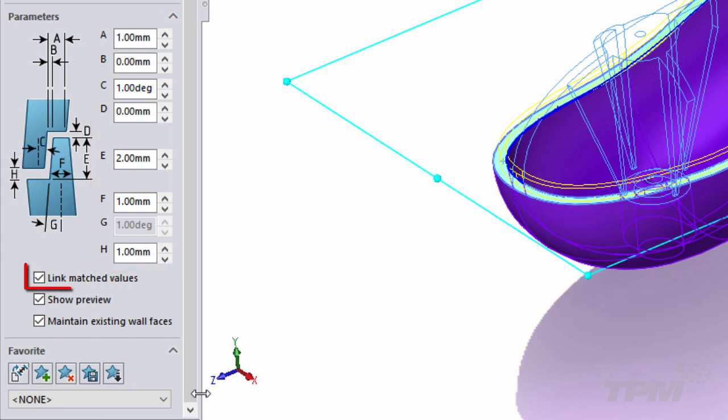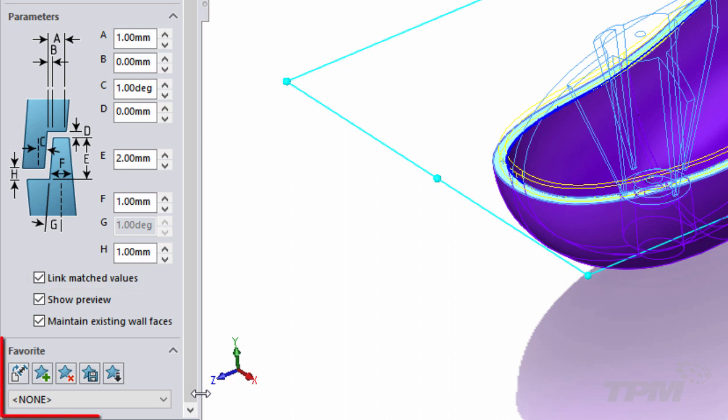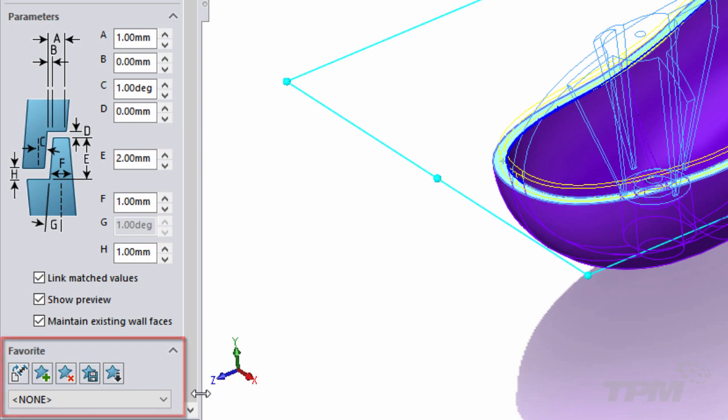We can also link together values that should match between the lip and the groove. And finally notice at the bottom we can even save our setup for future use using favorites options.